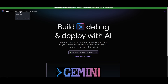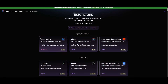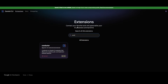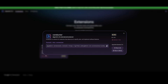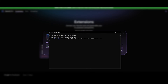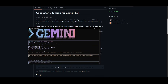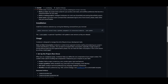Once Gemini CLI is installed, head over to the extension gallery within Gemini CLI. They have it set up so you can install Conductor with a single command — just click on it, copy the command for the Conductor extension, paste it in, and install. After installing, you can start up Gemini with the Gemini command in your terminal, and you'll have access to all of the different Conductor commands.